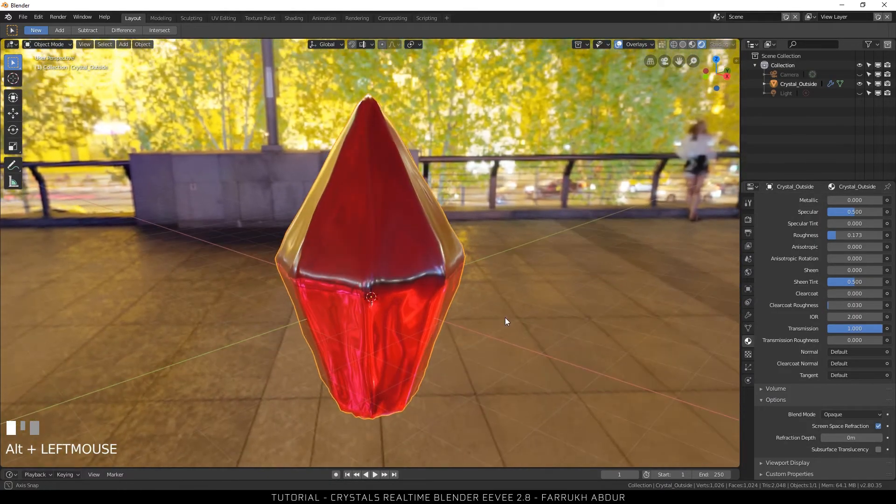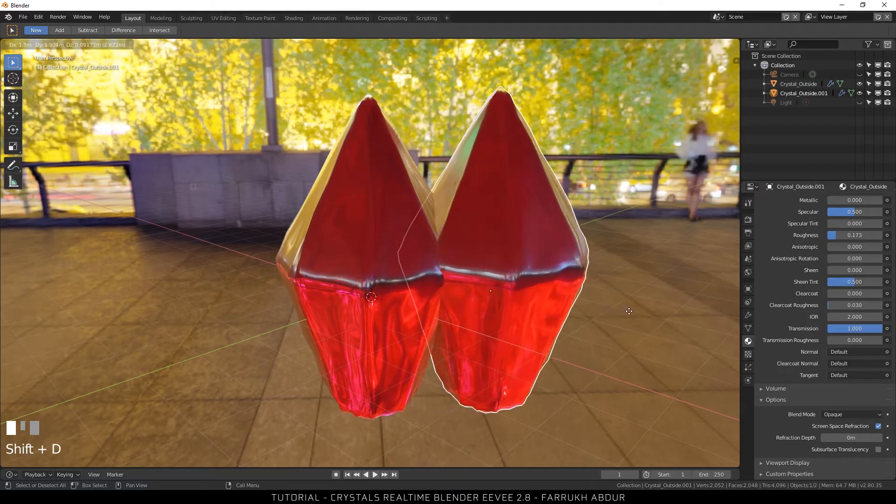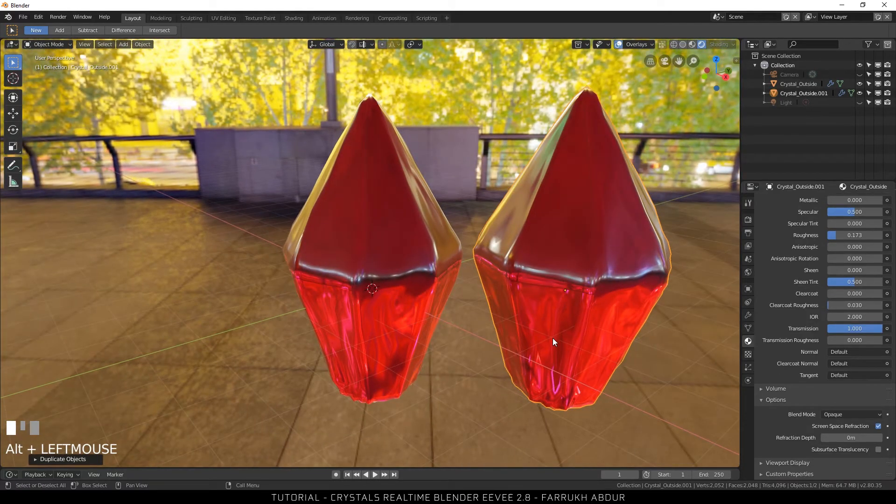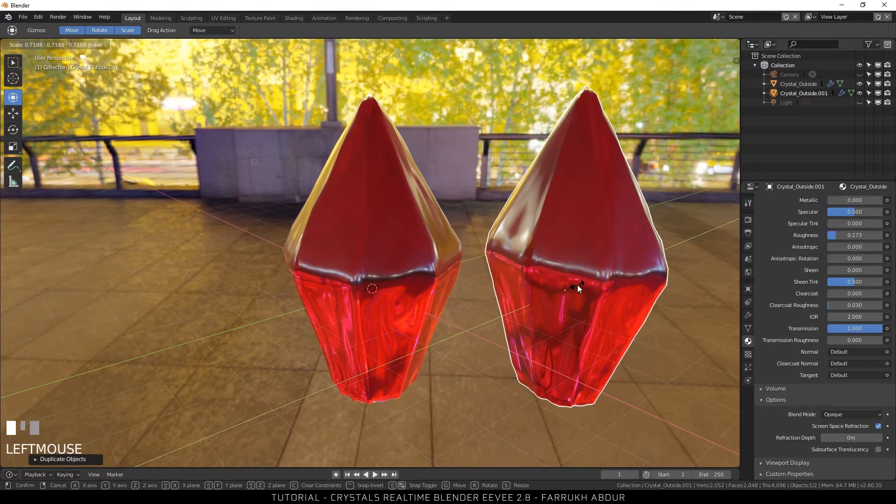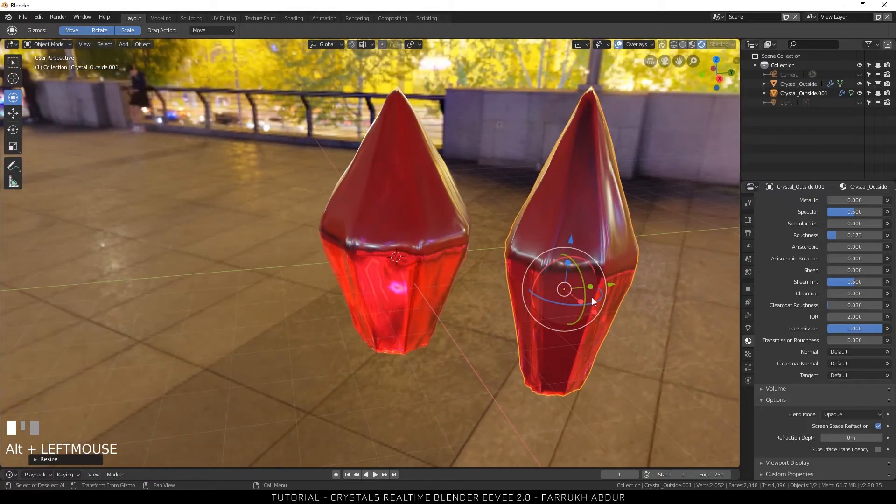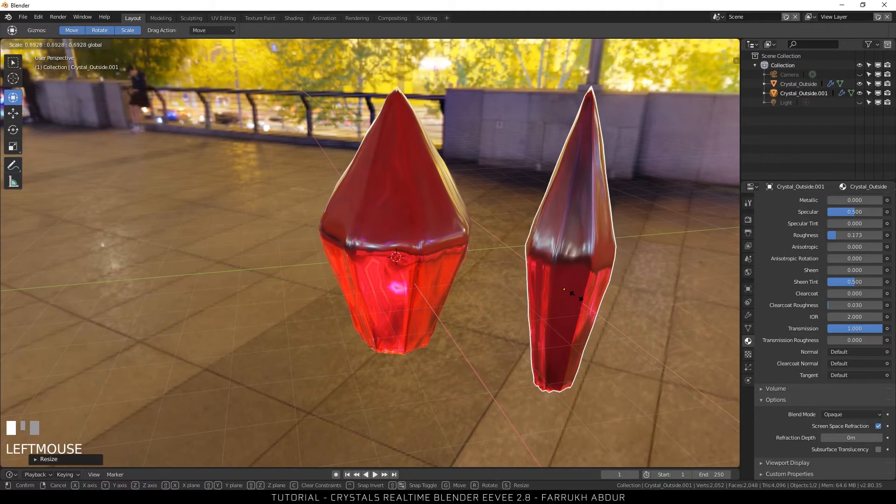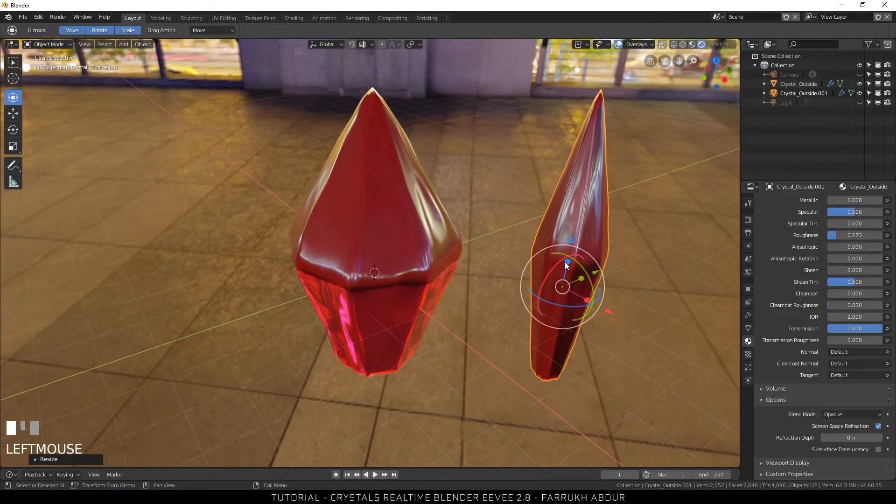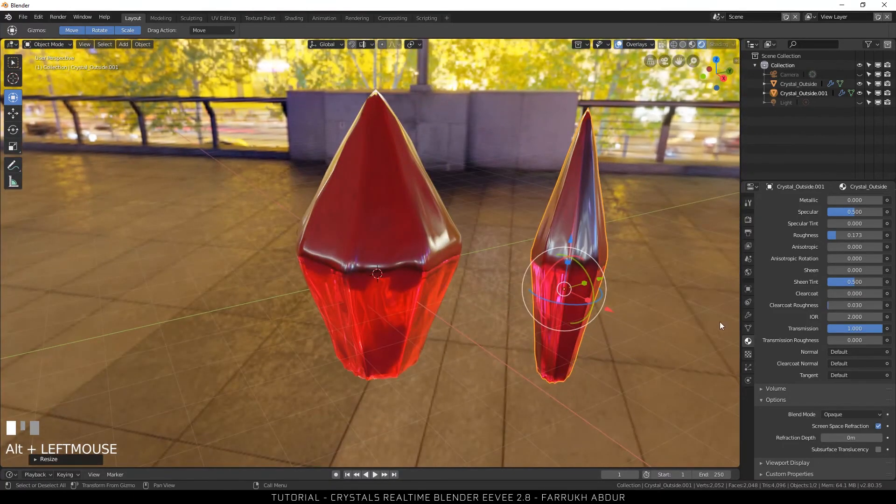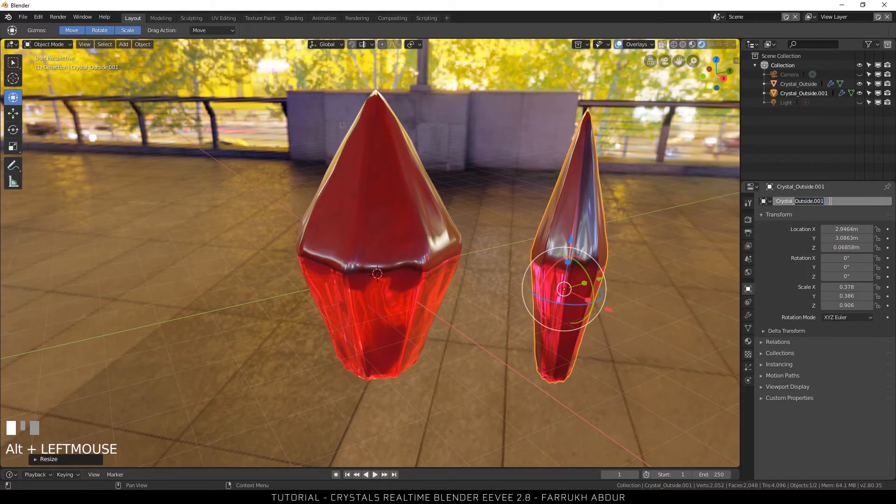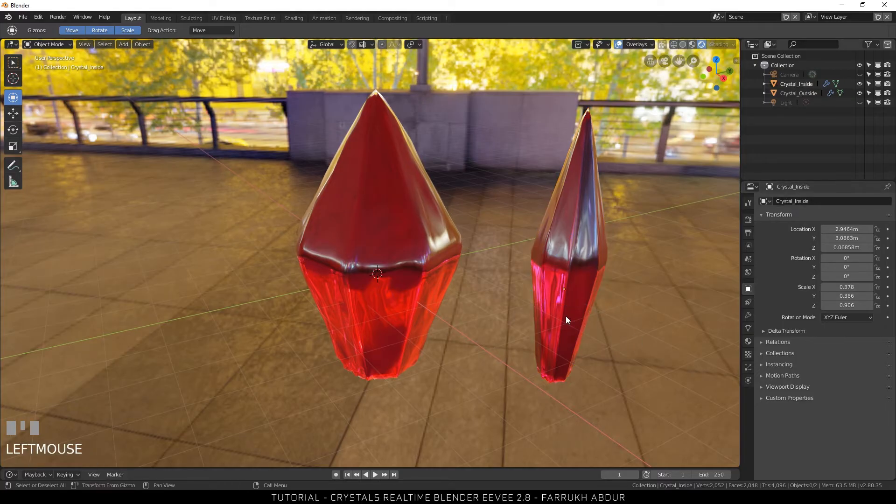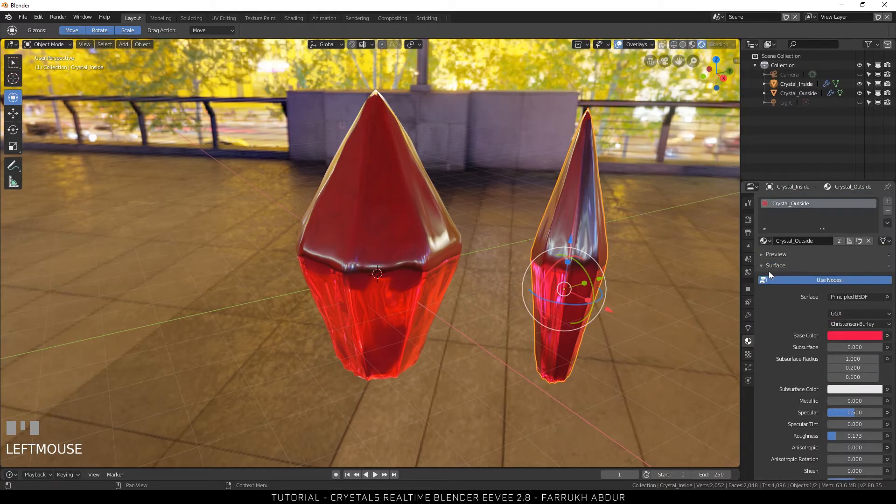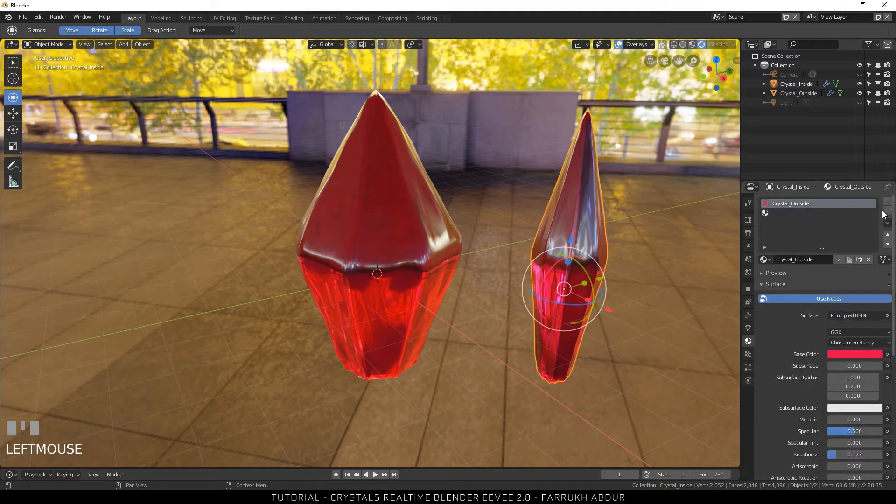Now I am going to duplicate the crystal and place the copy on the side for some more editing. Using the transform tool I am going to scale it down and make it more thinner. And then I am going to rename it to crystal inside. For this new crystal I will assign the new material. The properties will be different from the one we created earlier.